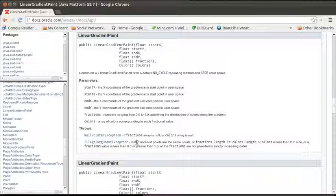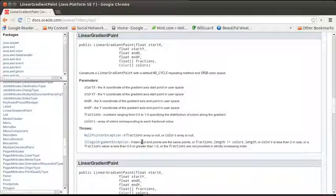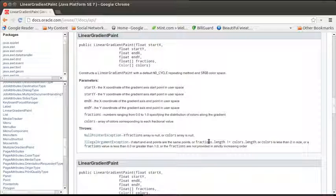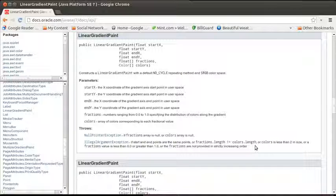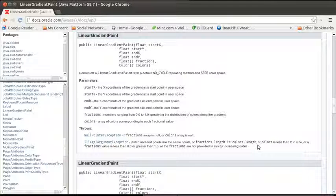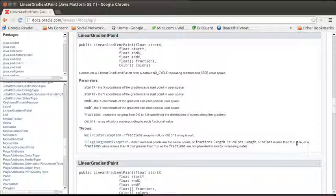So there are some requirements on here. You cannot give it null arrays, and it will also tell you that you have an illegal argument if the lengths of the fractions and the colors aren't the same, because all the fractions that you specify in there, you have to have a matching color for.